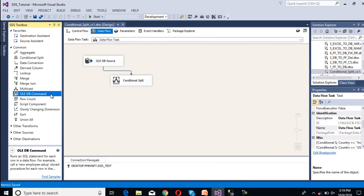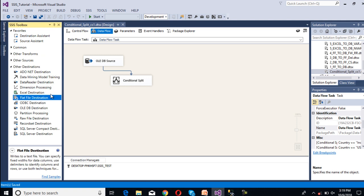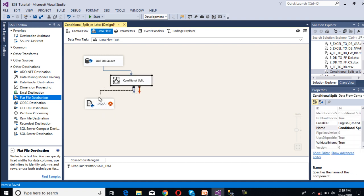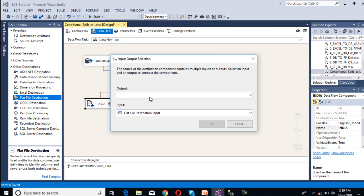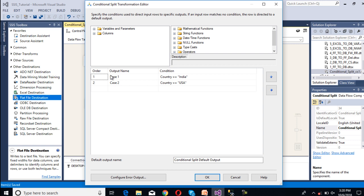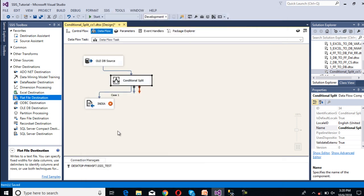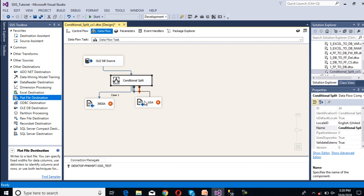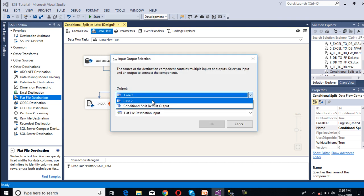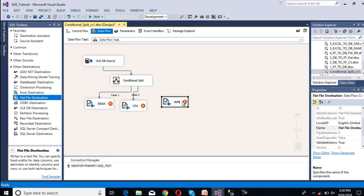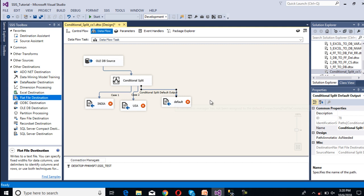We have done our transformation. Now we need to configure our destinations. We are going to load data into flat files, so we use the Flat File destination. Drag and drop a Flat File destination for India — it will ask what input we want to move to this destination. Case 1 is specified for India. We also drag and drop a Flat File destination for USA and select Case 2 as the output. Then drag and drop another Flat File destination for the default output, which will contain the information for Australia and Nepal.